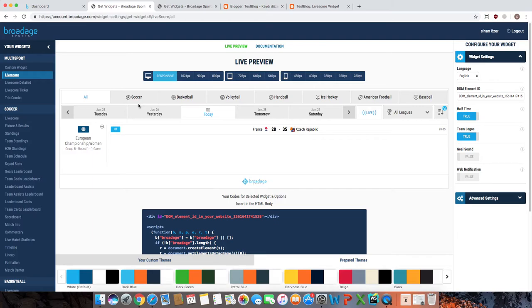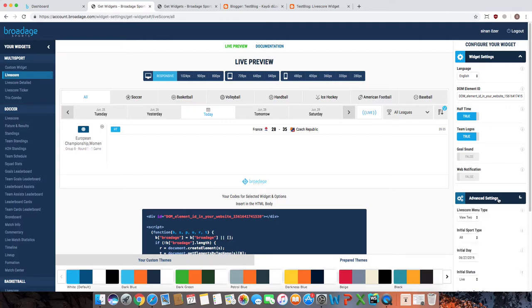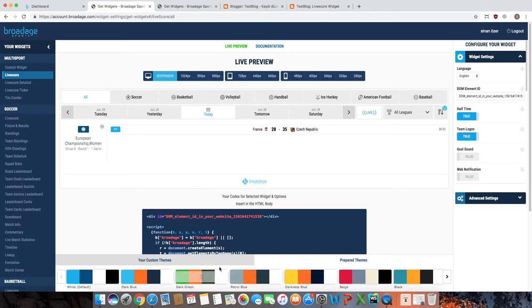You can customize the widget for your personal preferences from here. From basic selections like standard widget resolution to language to more advanced settings. You can also select a different theme for your widget or even create your own custom one.